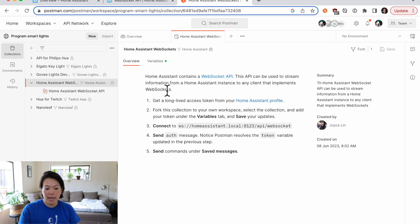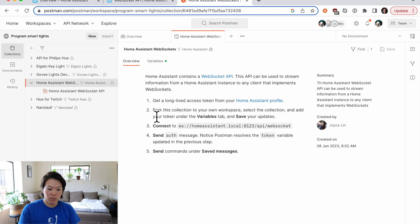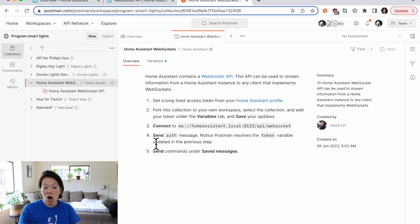If I take a look at the documentation, I can see that I'm going to need a long-lived access token. I'll need to fork this collection in my own workspace, save my token, connect to the WebSocket server, and then authorize my connection.